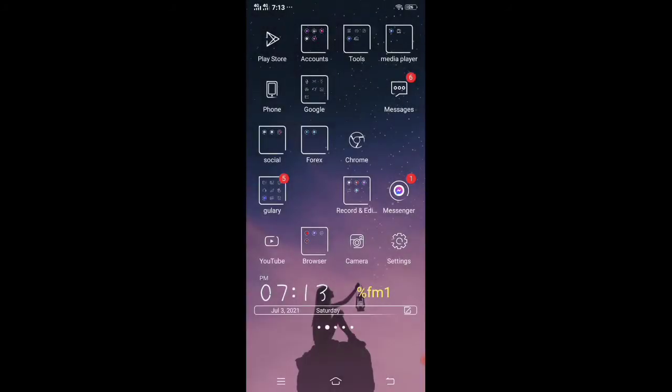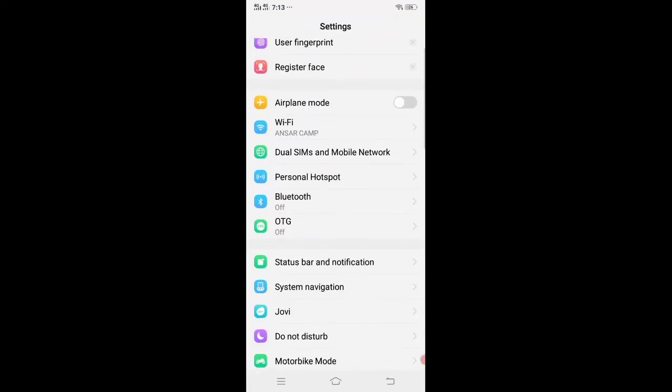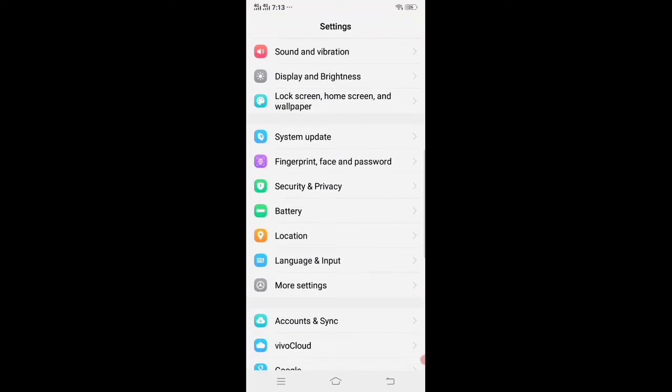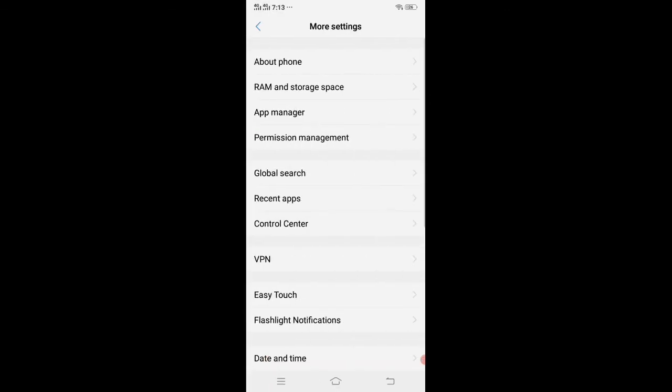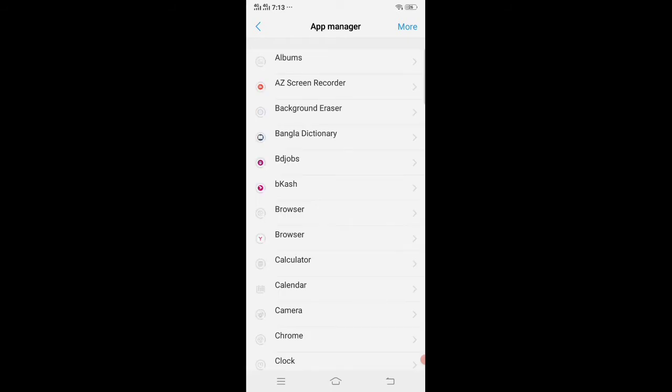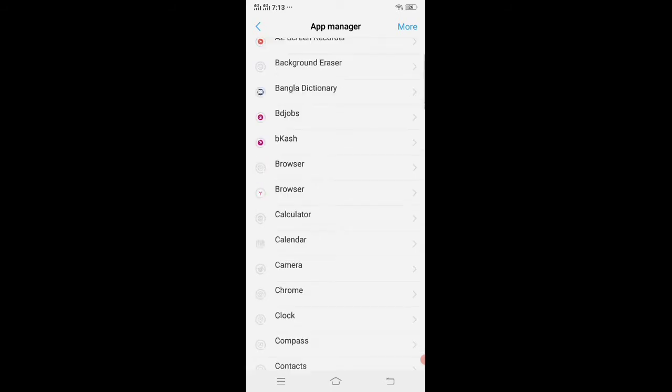Go to your settings, then go to apps manager according to your device. Now find out MX Player and click on it.